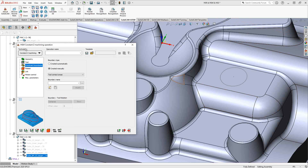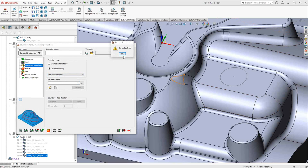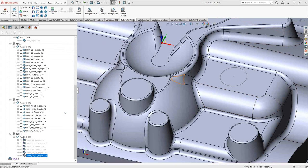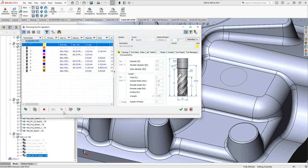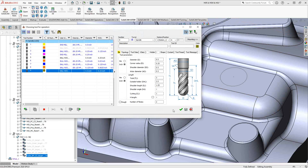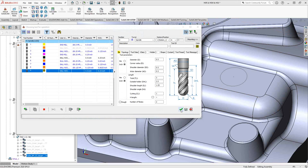I've got my HSM toolpath turned on. I've got my tool contact area selected under created manually. I'll click on new geometry. First, it needs to know what tool I'm using, so I'm going to select the tool. I'll click on that half-inch ball mill.